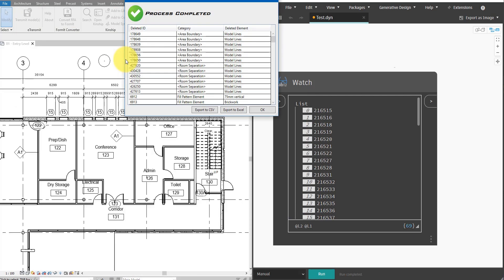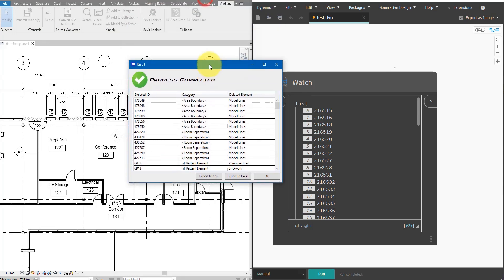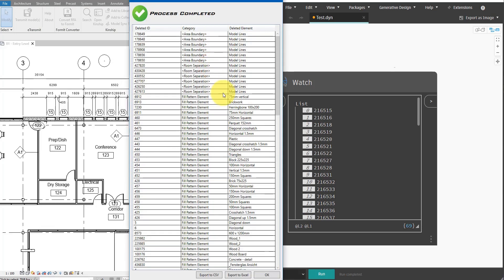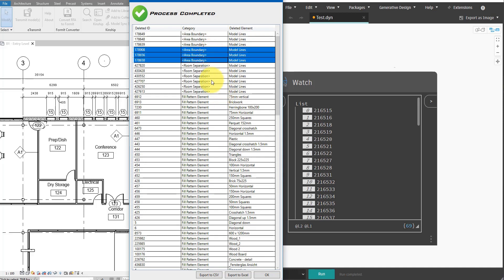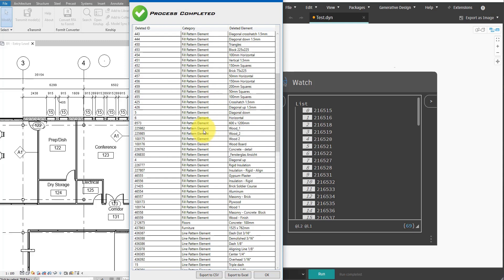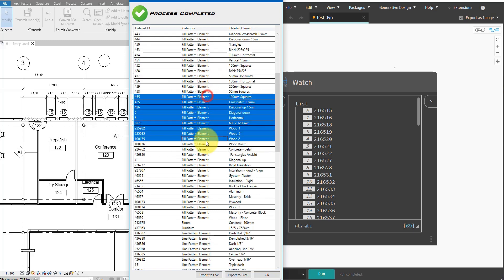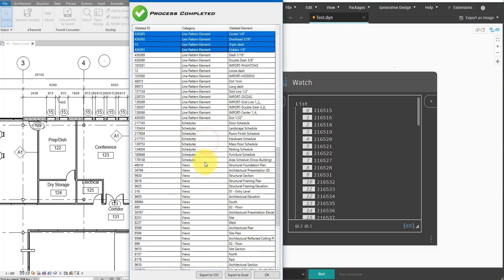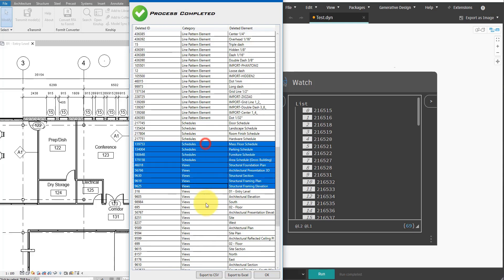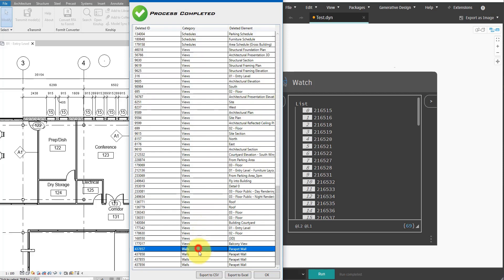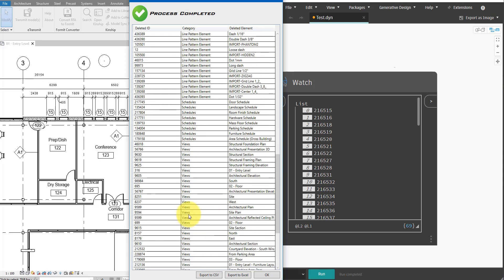Here we go. So, the plugin has successfully cleaned up a bunch of items from my model. It gave this little nice report here to show me that I have successfully purged some unused area boundaries, room separations, unused fill patterns, line patterns, views not on sheets, and so on. Even some hidden elements that are no longer visible in the view, I can see that have been cleaned up for me too. So, if you'd like to try RV Deep Clean completely for free, just use the link in this video description to get your free copy today.